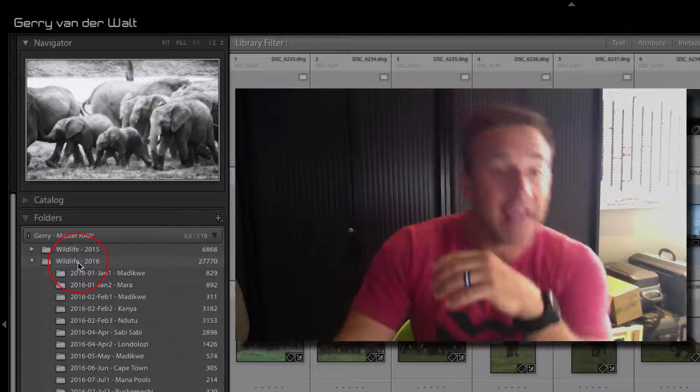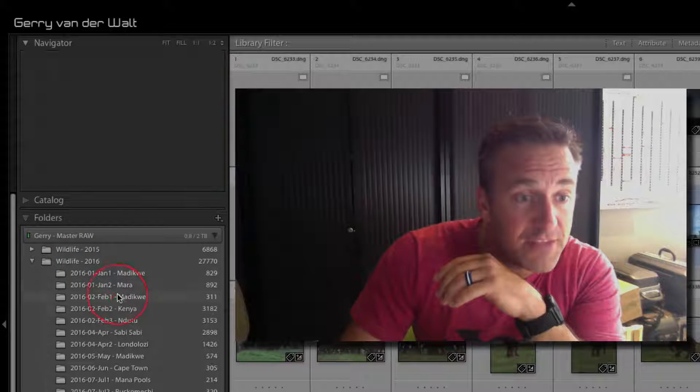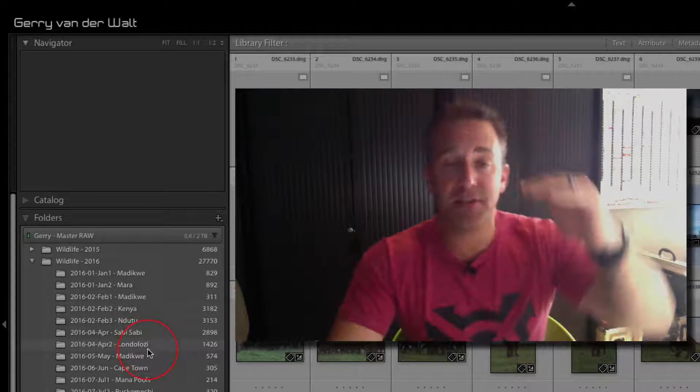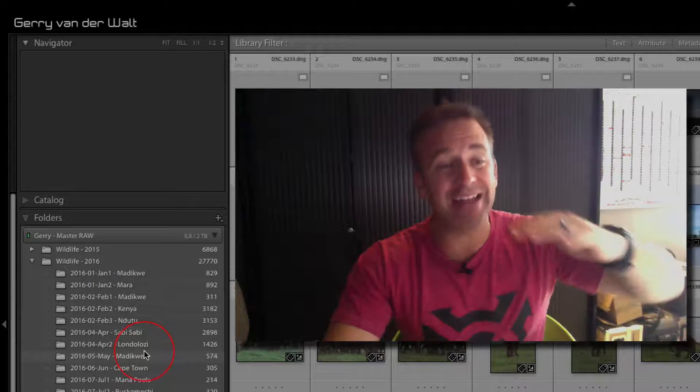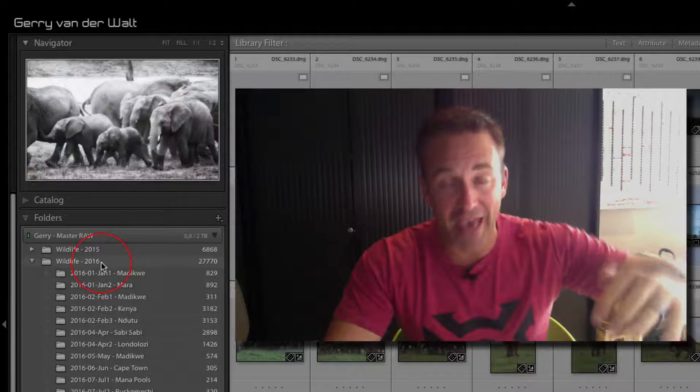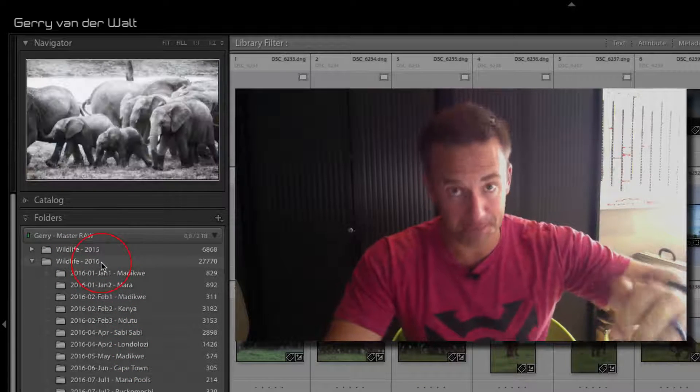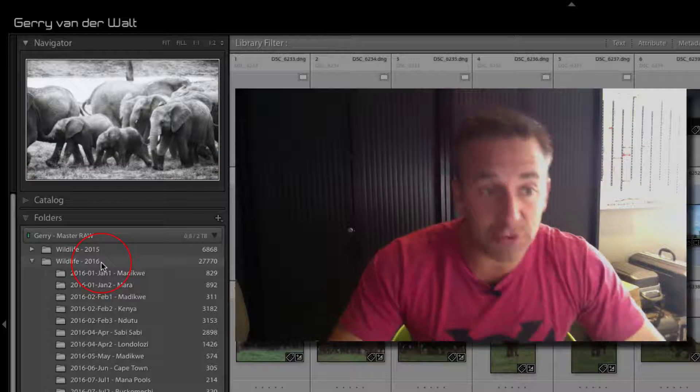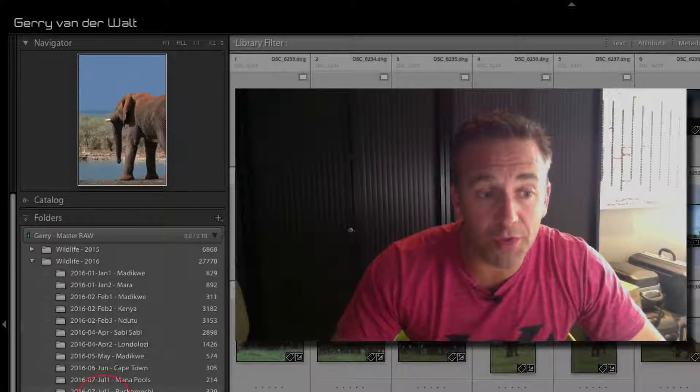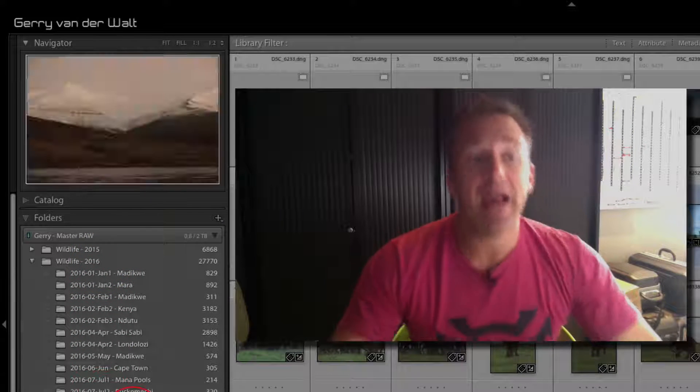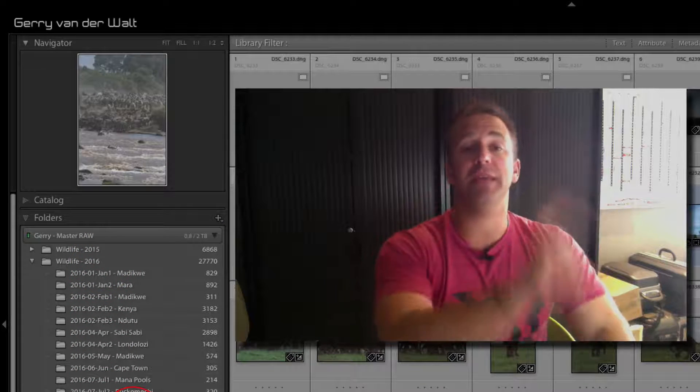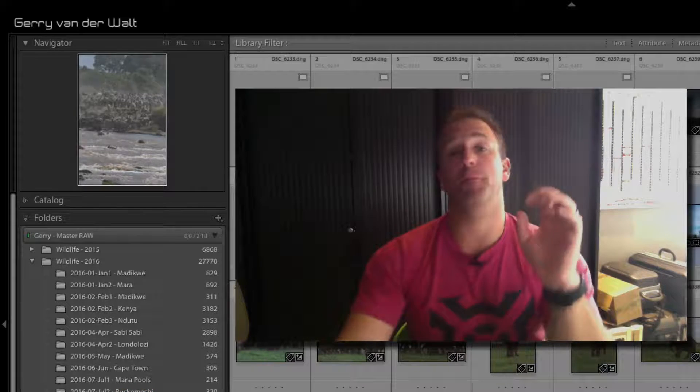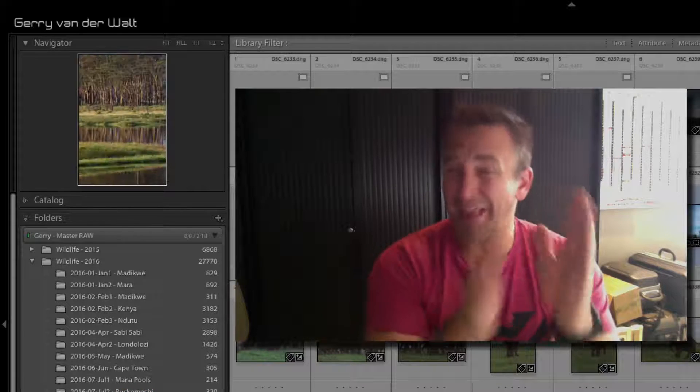Under folders, this shows me where my actual images live. So if I open wildlife 2016, it's a directory on my hard drive, and every one of these underneath is a separate directory underneath that.